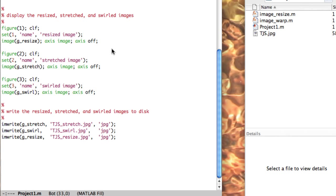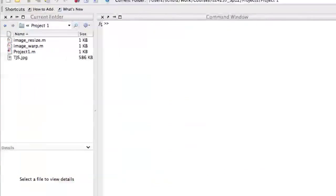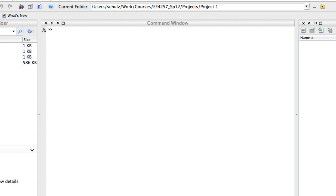After I display the images, I write them to disk with MATLAB's IMWrite function. Back in the MATLAB environment, I execute all of those functions by typing the script name, project1.